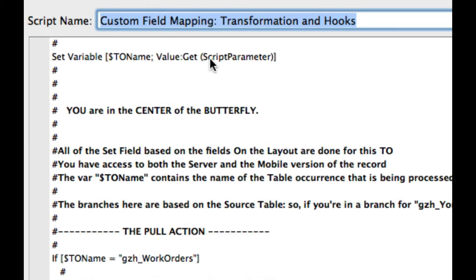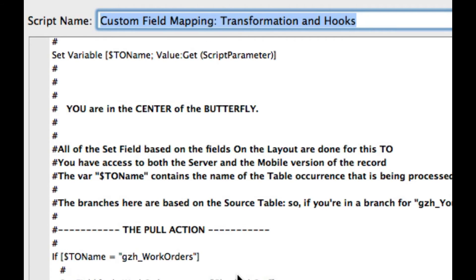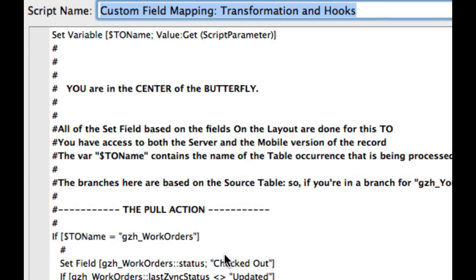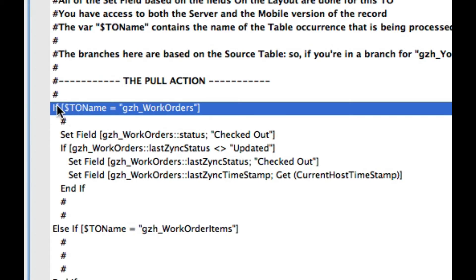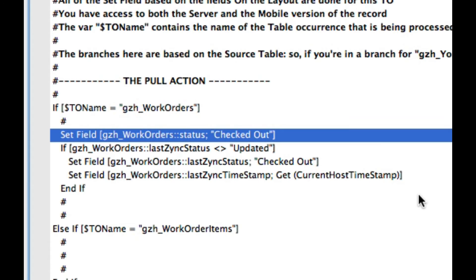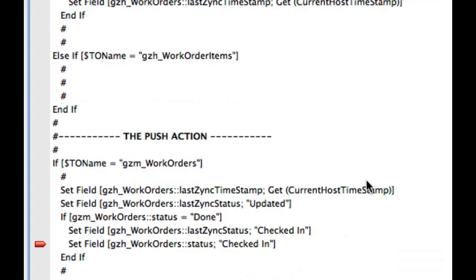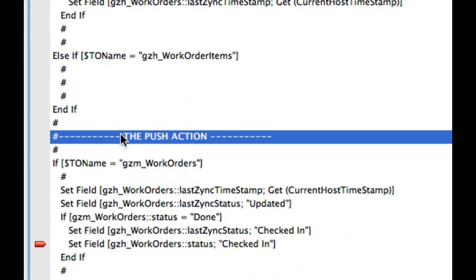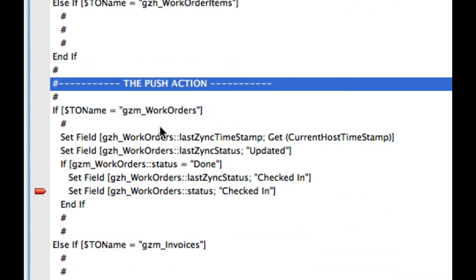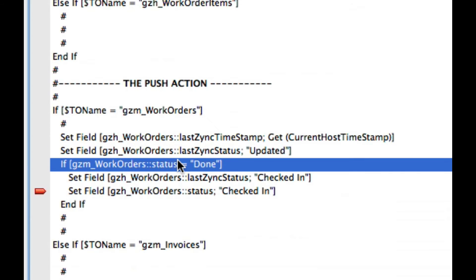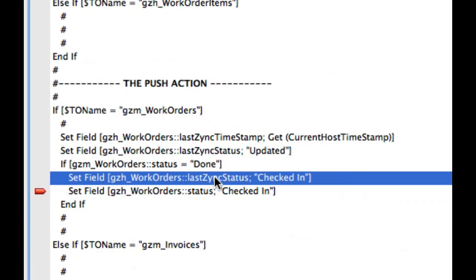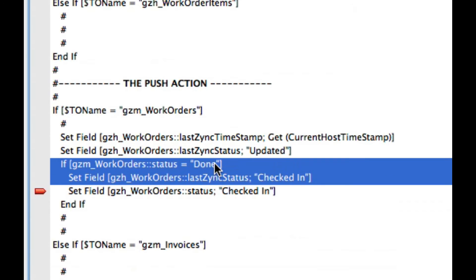And there's a very simple script here as well. So you could say when I'm pulling, let's mark our work orders checked out. And then when I'm pushing, let's always mark records we push as updated. But if the record is done, let's mark it as checked in. So these two lines are kind of beautiful.